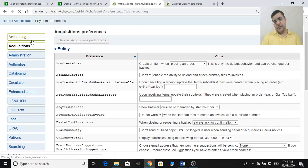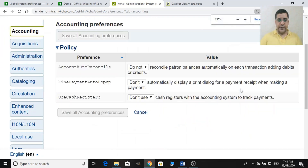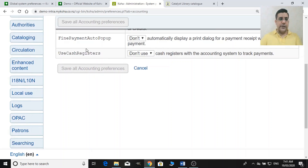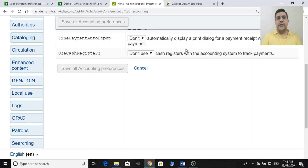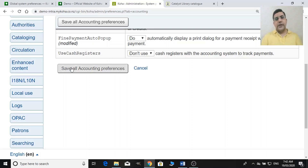Let me open accounting first. In accounting under policies you can see three values. The second value is 'fine payment auto pop-up' — when you perform circulation and receive some fine, an auto pop-up will display for printing purposes. That's a good feature to enable. The next thing is 'use cash register.'